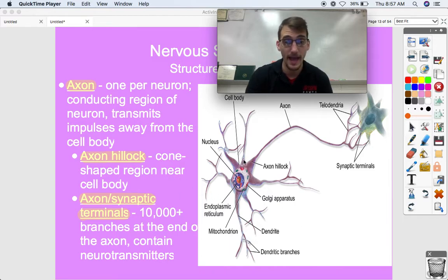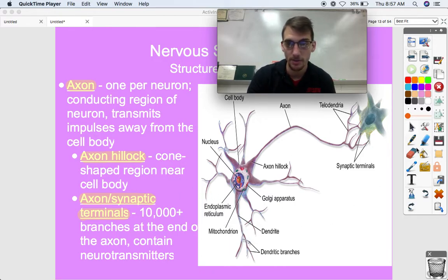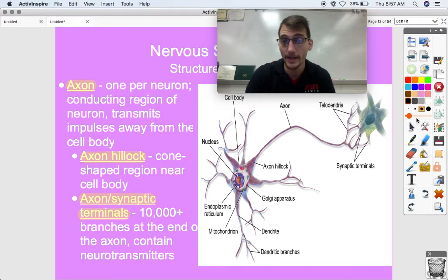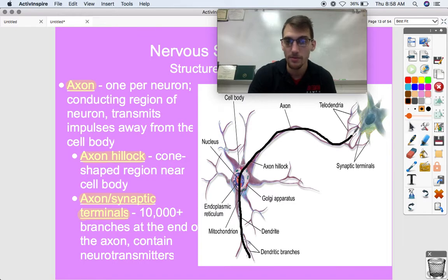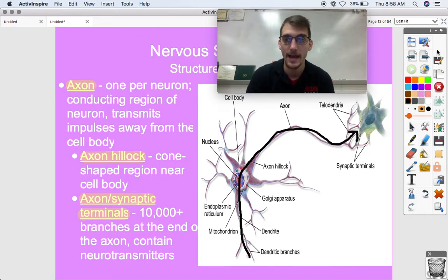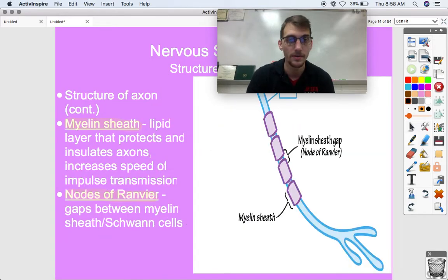The signal travels from the axon hillock, through the axon, to the axon terminals. It gets picked up from the dendrites, passes through the cell body, through the axon, and out to the axon terminals.